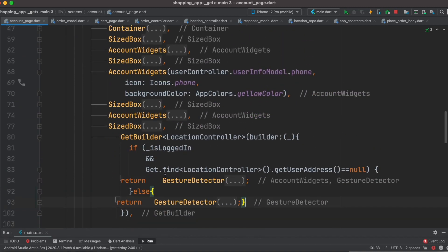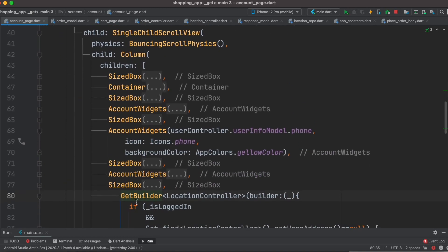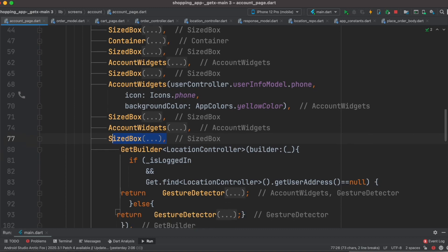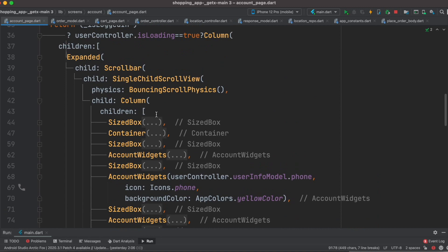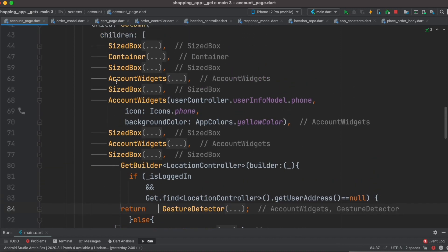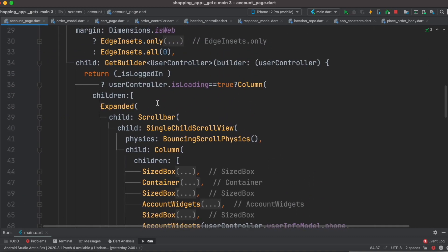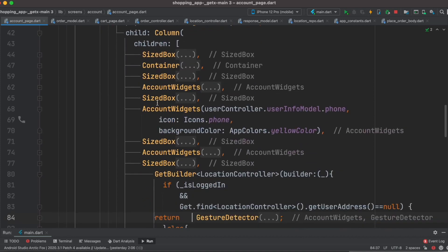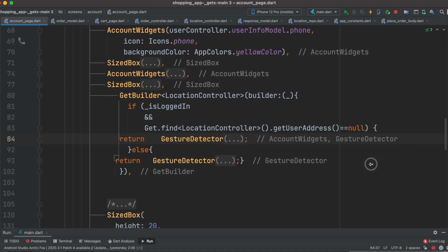Now the GetBuilders are nested - one inside the other. Our widgets are also nested inside a column, SingleChildScrollView, and Expanded. You can use GetBuilder inside nested widgets like this situation. The idea is you can use both nested widgets and nested controllers - meaning multiple GetBuilders - at the same time.